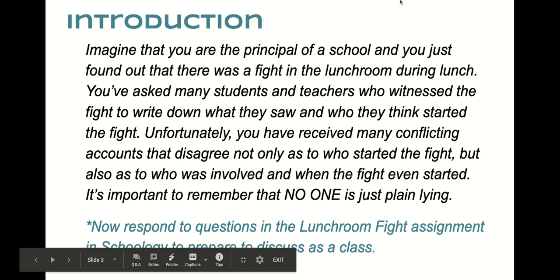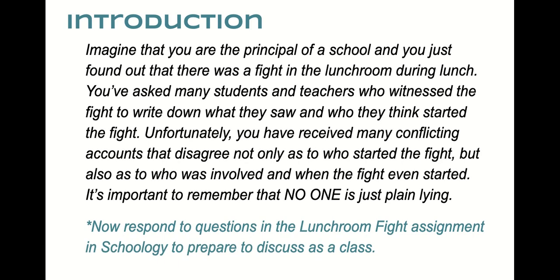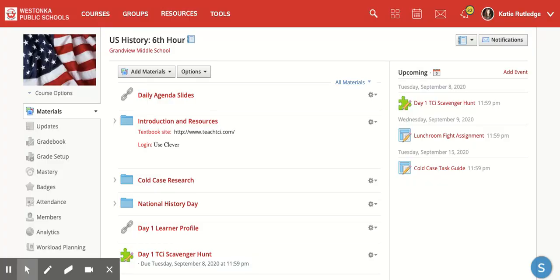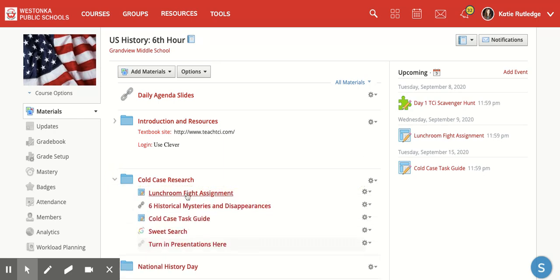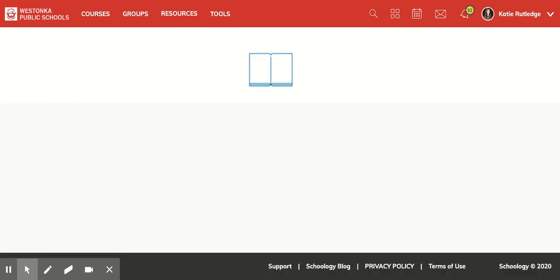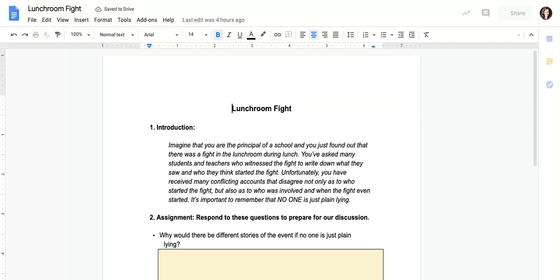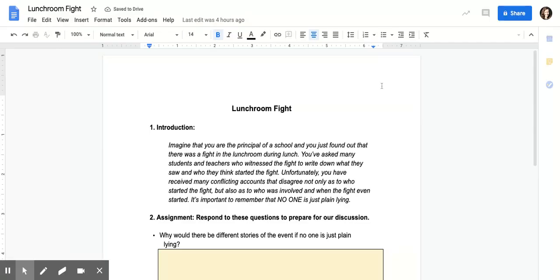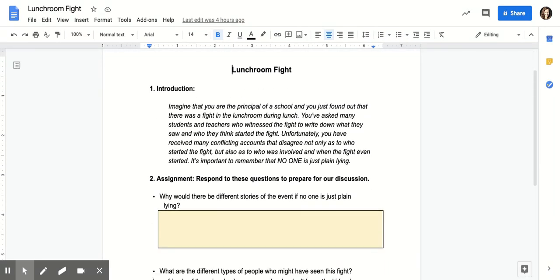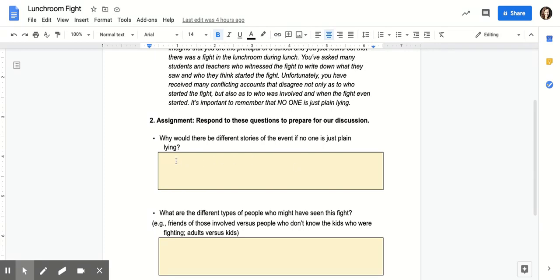Here's our Schoology course. Notice that the document is posted here as an assignment, so you can open it here, complete it, and submit it in class today. It can also be found in the Cold Case Research folder. If you open the assignment, yours looks a little different than mine — this is the teacher view — but you'll have a blue button that allows you to open and view the document. You'll find the same paragraph I just read aloud and then three questions. For each question, you're going to answer in the yellow text box.